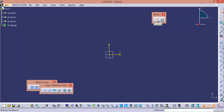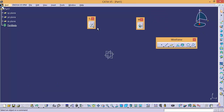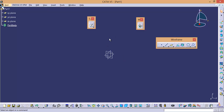Beside that icon, you have one more icon — that is Exit Workbench. Right now we are in Sketcher. If you want to exit this workbench and enter into the previous workbench, it will take you back to the previous workbench.